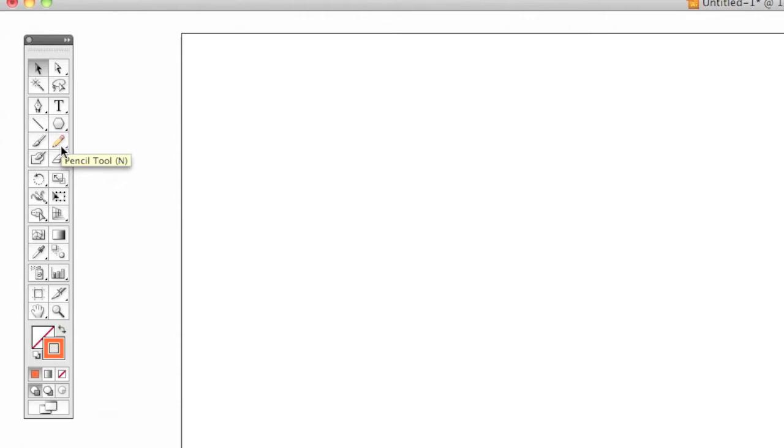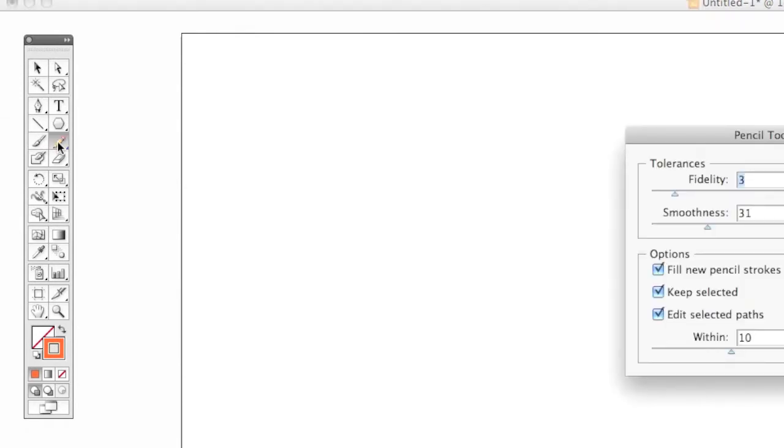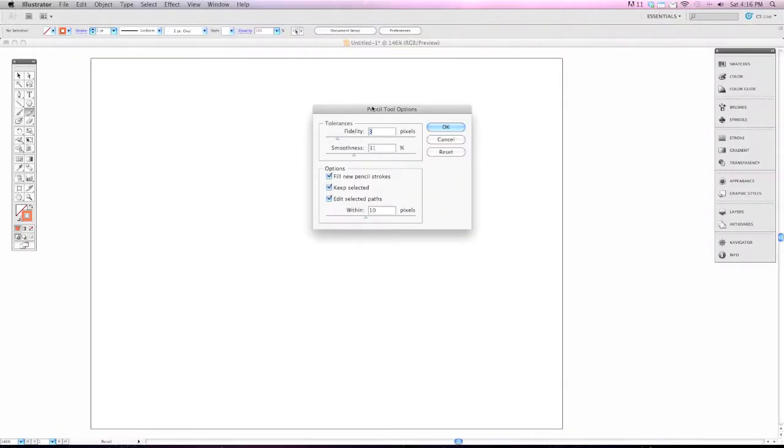Before we begin, we need to make sure that your pencil's tool options are the same as mine. In order to pull up the Pencil Tool Options, simply double click on the icon and you'll see we get a pop-up window.